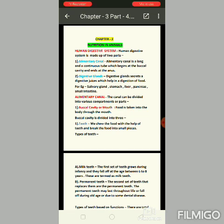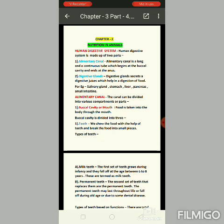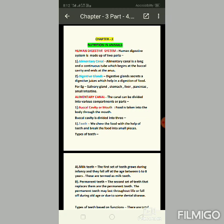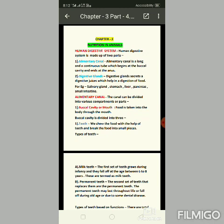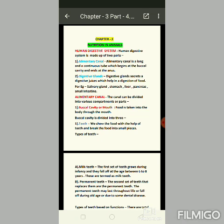The alimentary canal can be divided into various compartments or parts. We will study the first part: the buccal cavity or mouth. Food is taken into the body through the mouth. The buccal cavity is divided into three parts.